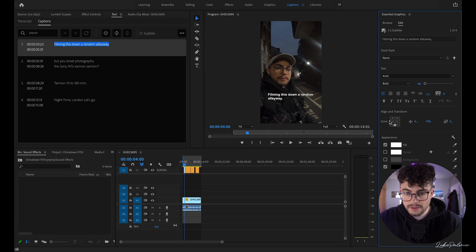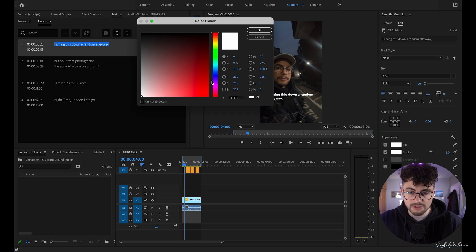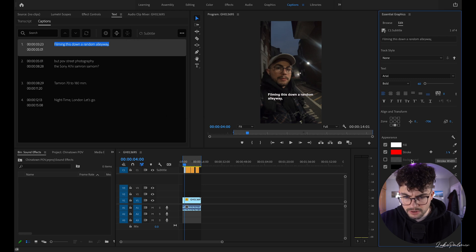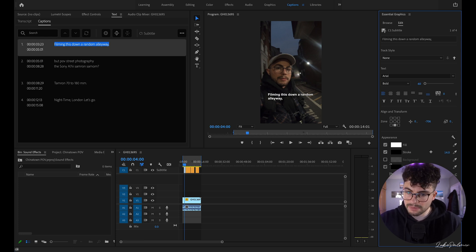That looks good. I'm going to leave the fill as white, but I'll add a stroke — actually, we'll put the stroke as black because red looks janky. A black stroke makes your text a little bit easier to read. You can also add a background, a shadow, and play around with all the other options here.